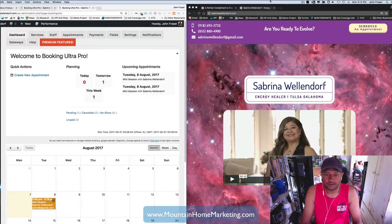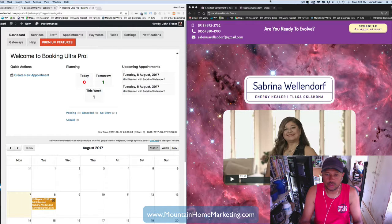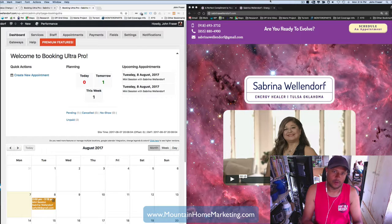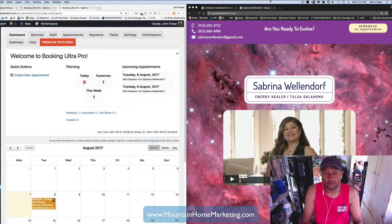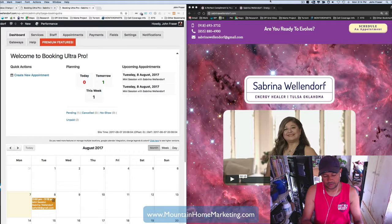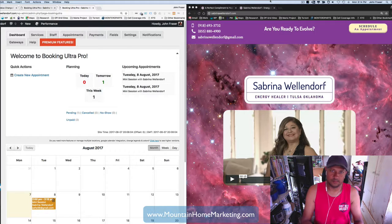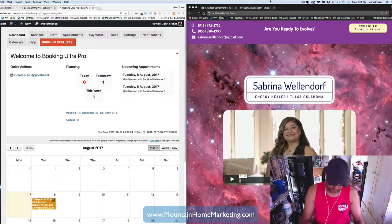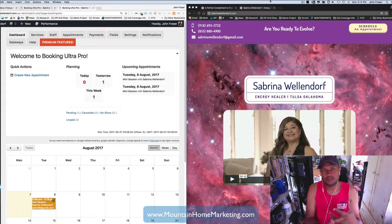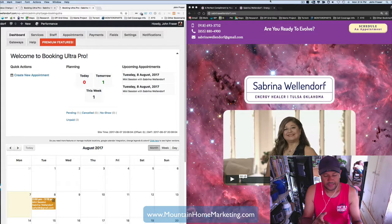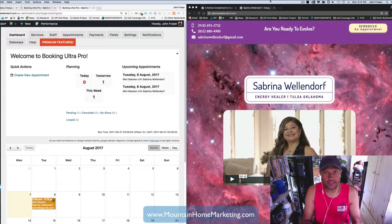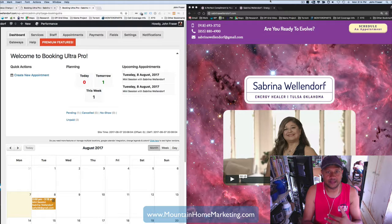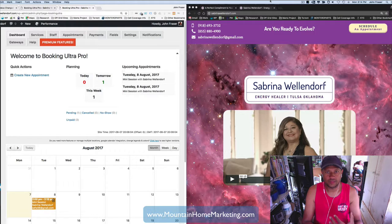And basically needed a landing page that she could take orders from her clients and set it up on a schedule. So, book the session, pay for the session using PayPal, and then put it into a calendar and then have her go in and approve the date and time on the calendar with the client.